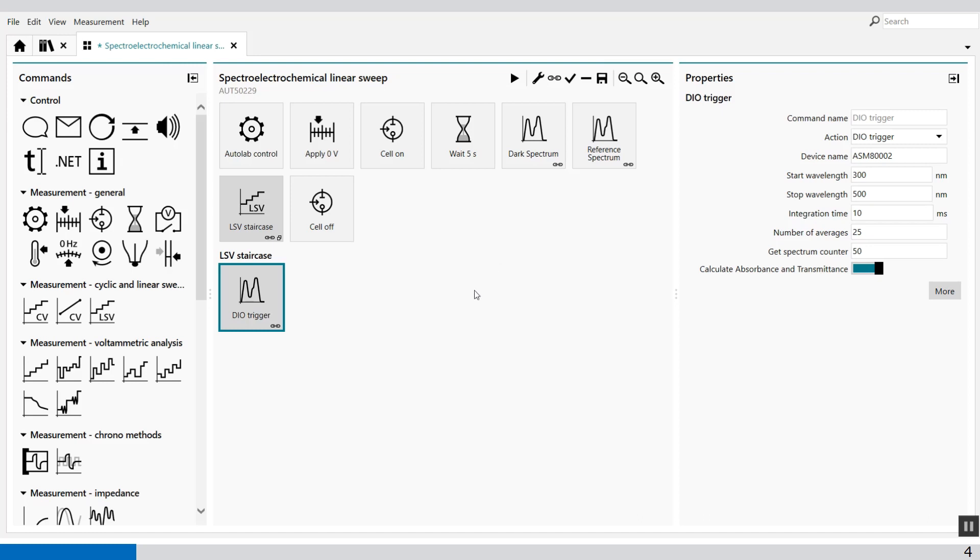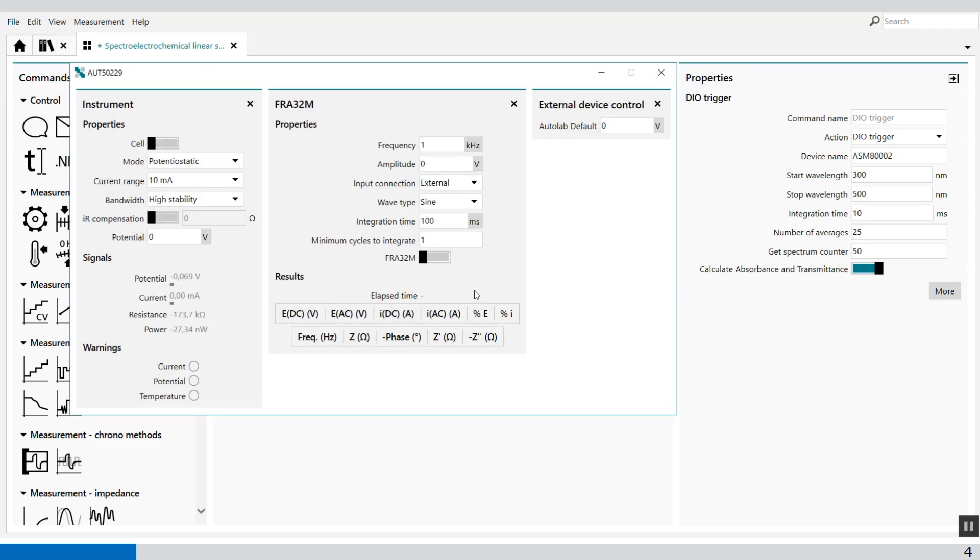The working electrode, counter electrode, and reference electrode is connected. We only have to check the open circuit potential by pressing function 10 button. And let's see what kind of potential we have if it's stable. Well, it's pretty stable. Minus 0.067 volts. So we can start the experiment.